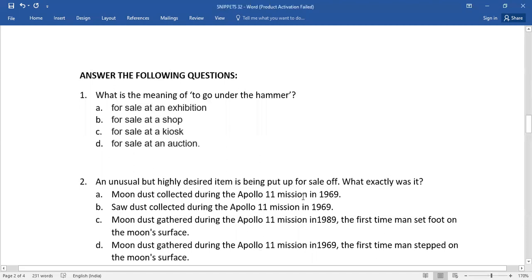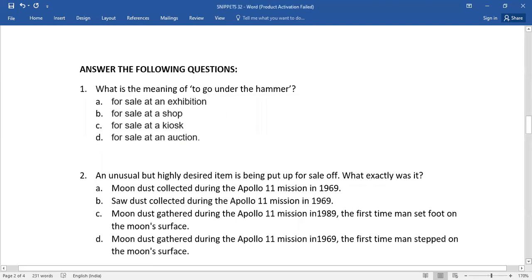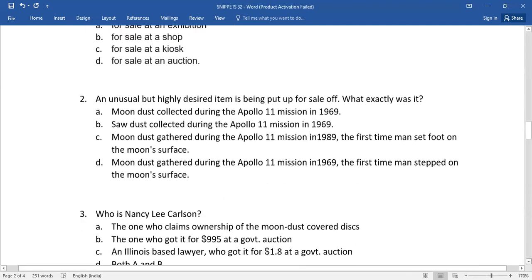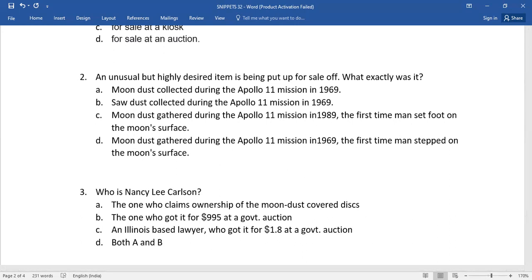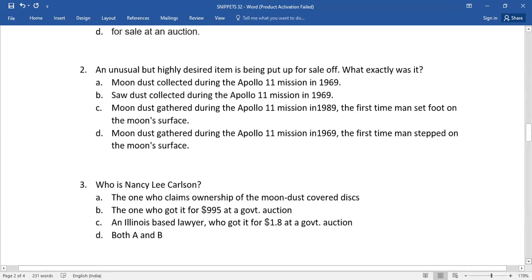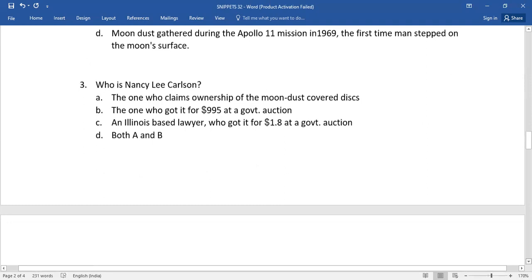Of these alternatives, you need to select the right one, children. And number three: Who is Nancy Lee Carlson, the one who claims ownership of the moon dust covered disc? Option B has been given here, option C, and option D. Which is the right answer? Come on.